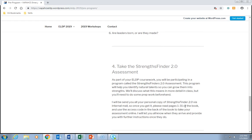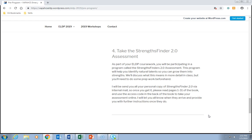Assignment four: take the StrengthsFinder 2.0 assessment. As part of your ELDP coursework, you'll be participating in the StrengthsFinder 2.0 program, which will help you identify natural talents so you can grow them into strengths — we'll discuss this in more detail in class. I will be sending you all a personal copy of StrengthsFinder 2.0 via internal mail. Once you get it, please read pages 1–31 of the book and use the access code in the back to take your assessment online. I'll note that 31 pages isn't as bad as it sounds — it's a small book with fairly large print, so don't be frightened off by it.